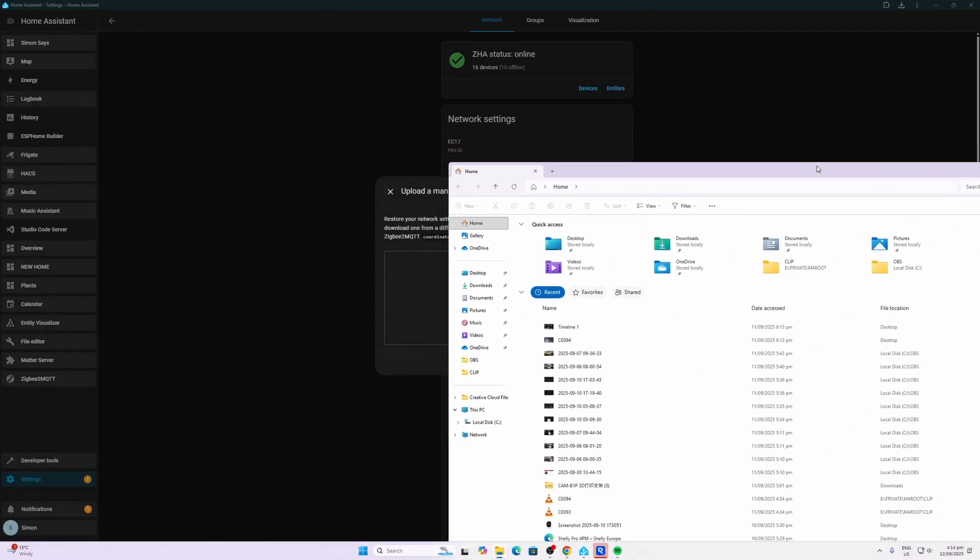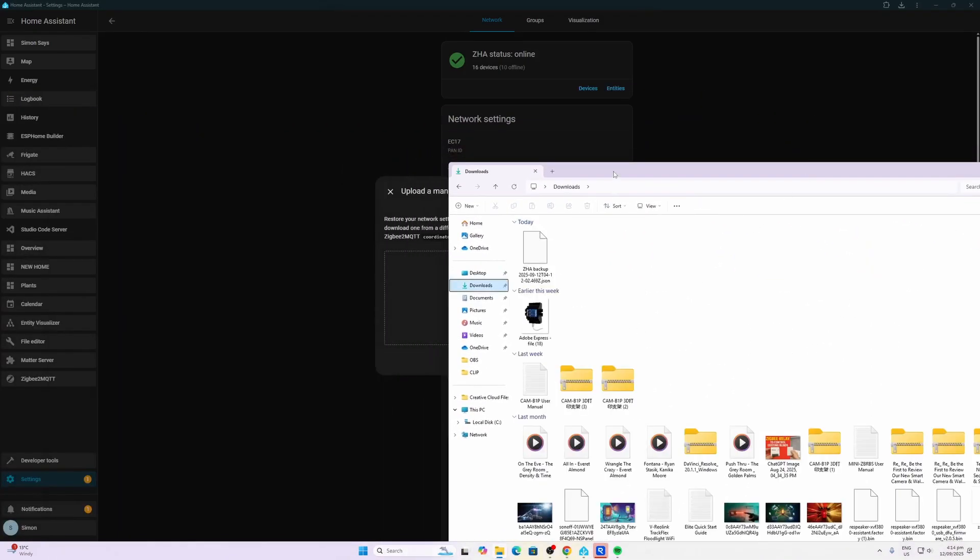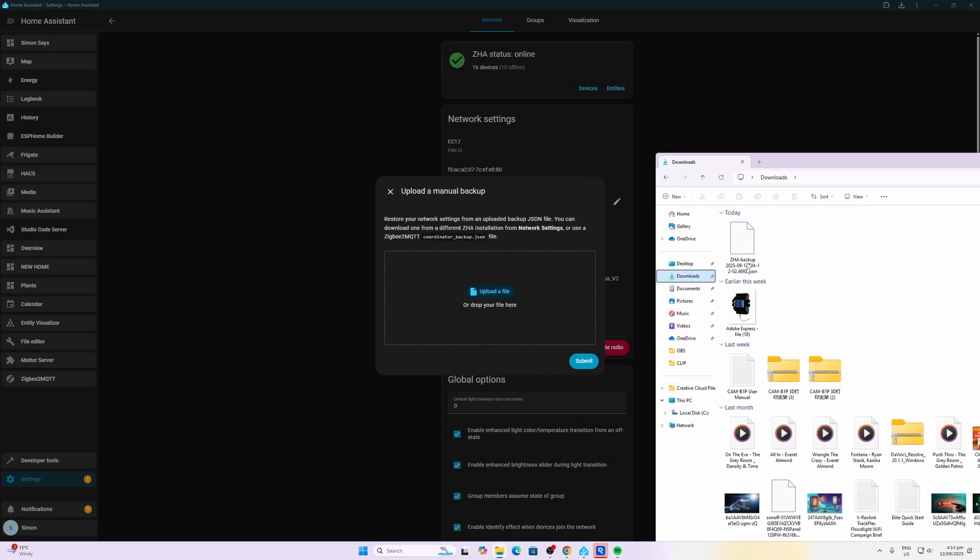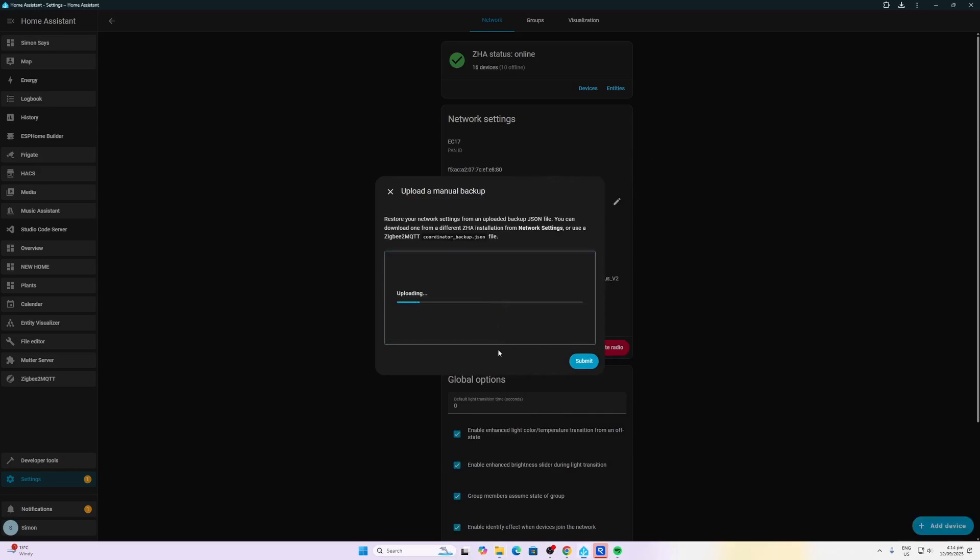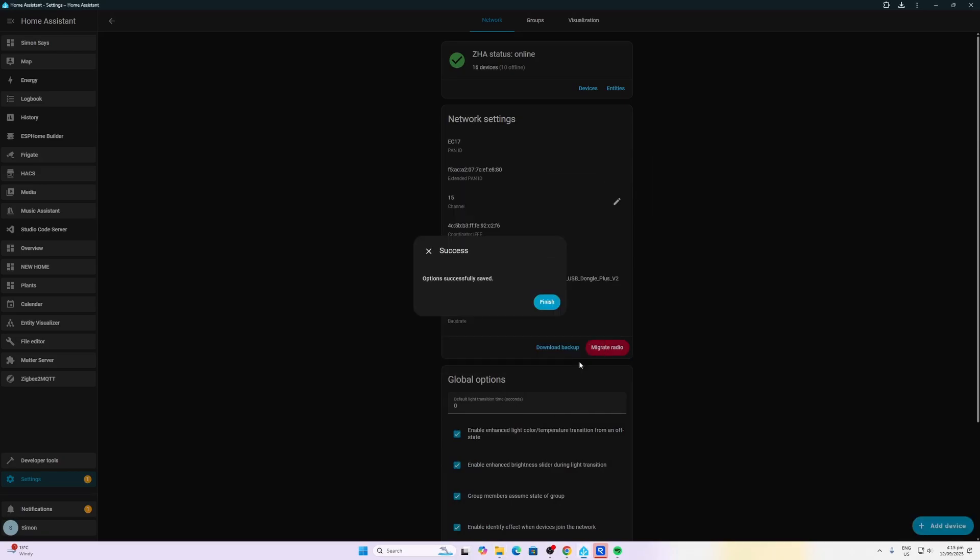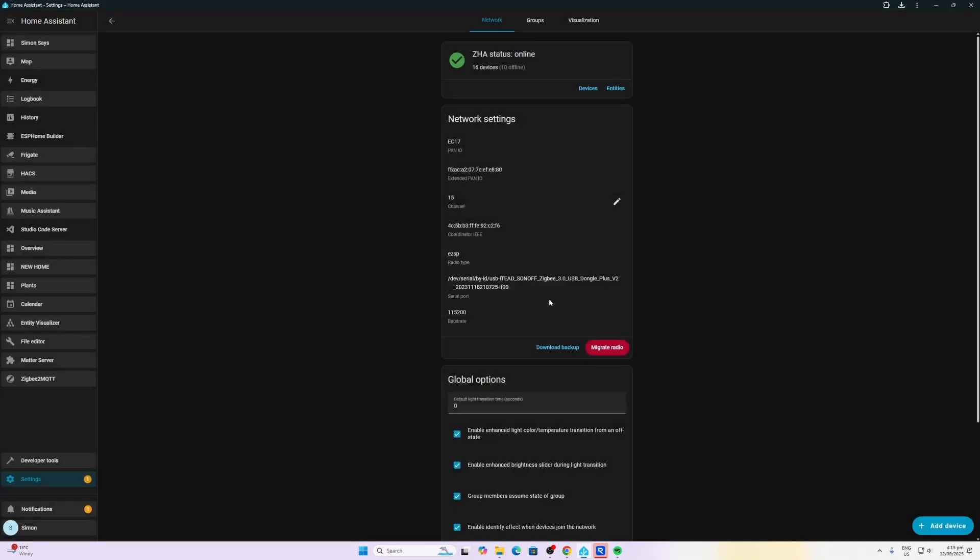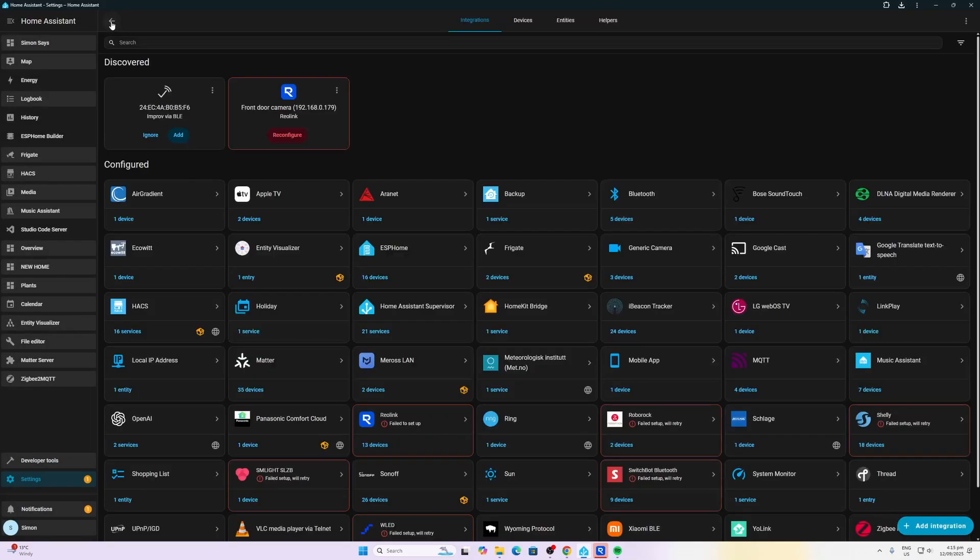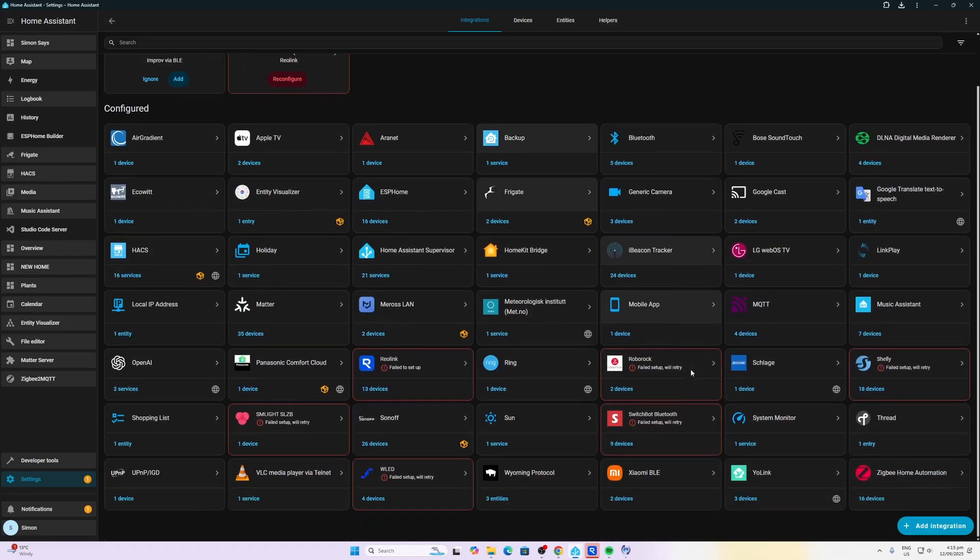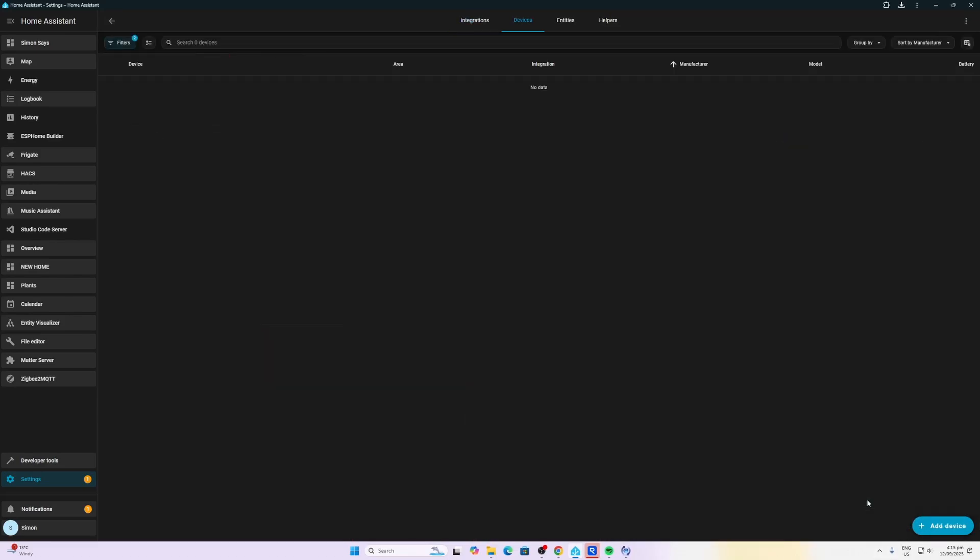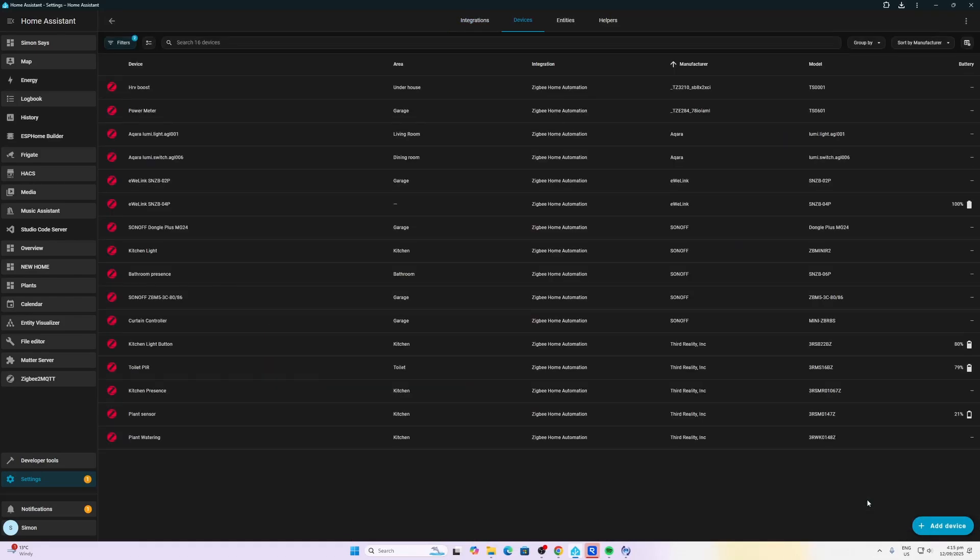There it is. I'm going to pull in this file. There we go, and I'm going to submit that. It tells us that has successfully been done. Let's go and have a look at our Zigbee devices. There we go, they're all working. Wow, that's fantastic!